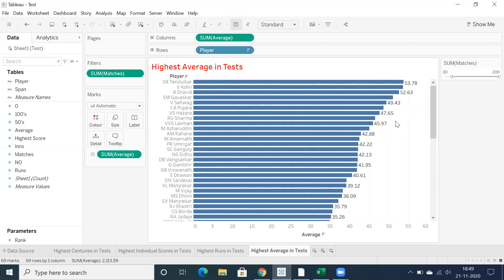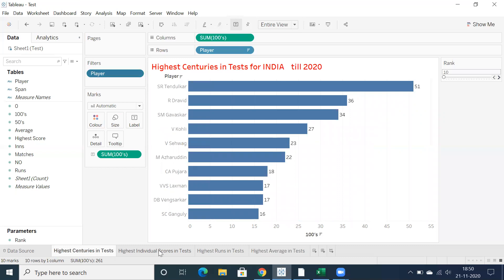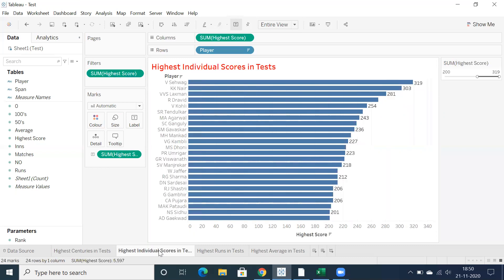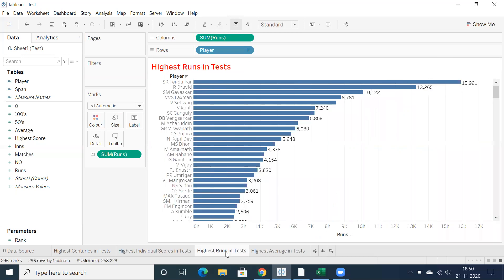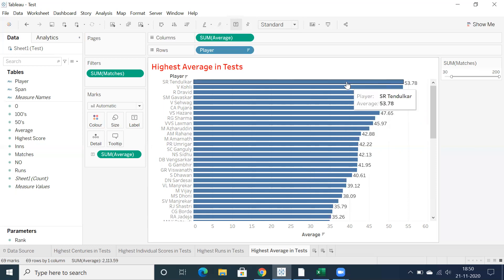For this report, Sachin Tendulkar tops in highest average in test match cricket. Overall across all four analyses: highest centuries in test — Sachin Tendulkar; highest individual score — Virender Sehwag; highest runs in test cricket — Sachin Tendulkar; and highest average in test — also Sachin Tendulkar.